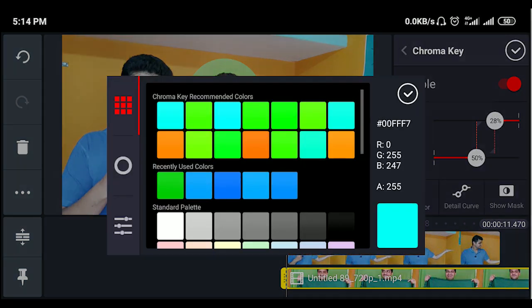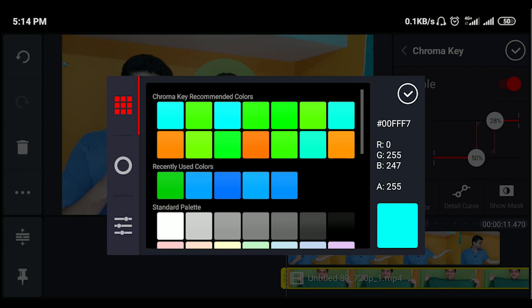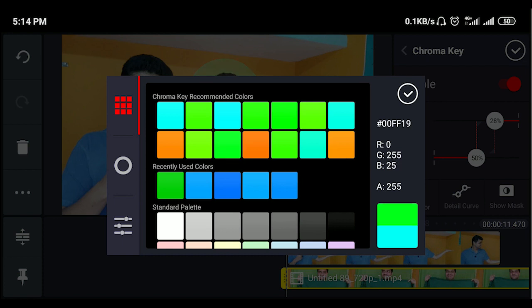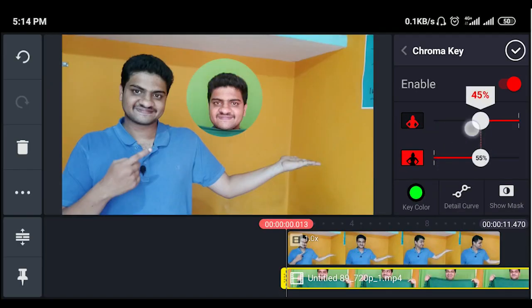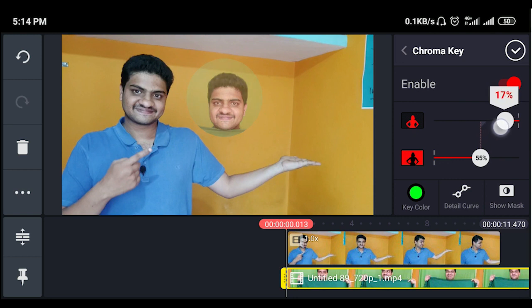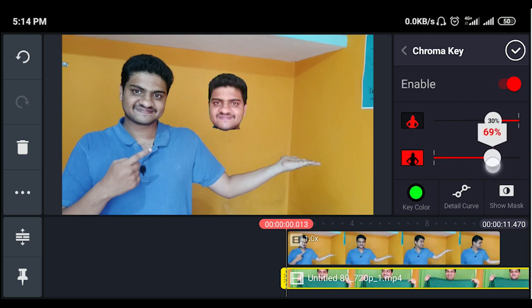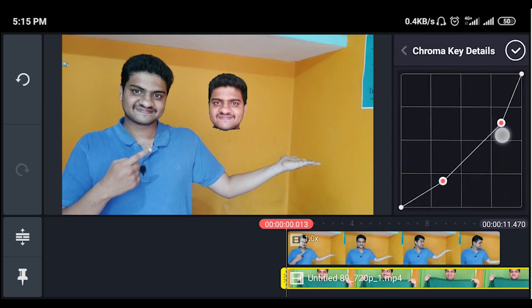In the chroma key settings, click to enable it, select the green color, click the right mark to confirm, and adjust. If you have a little green color remaining, select the other area on top and click the right mark again.